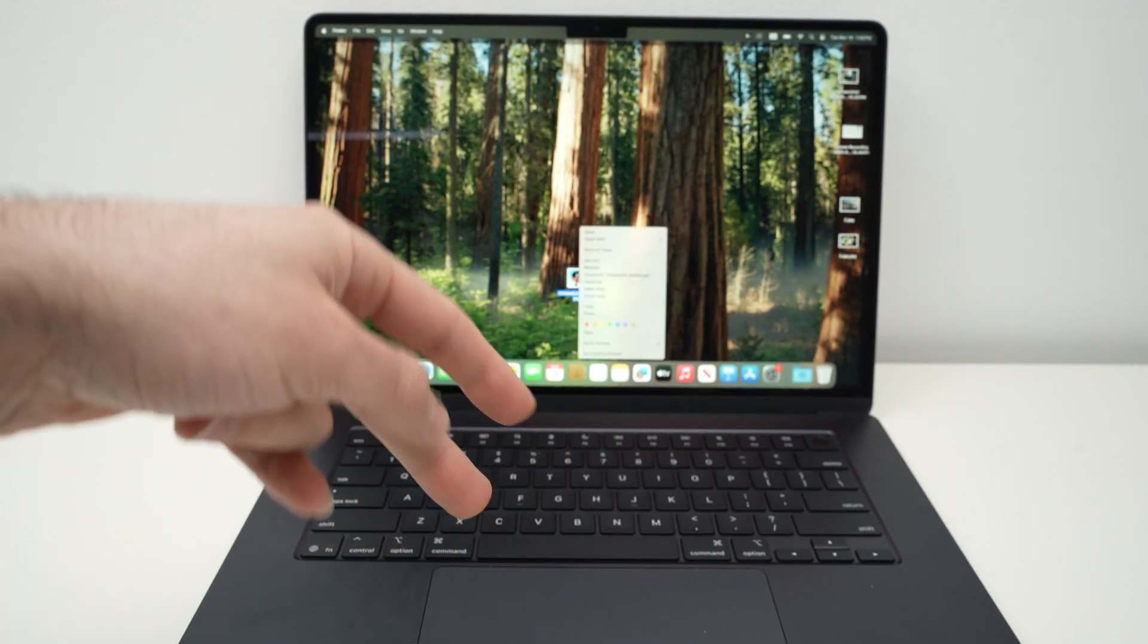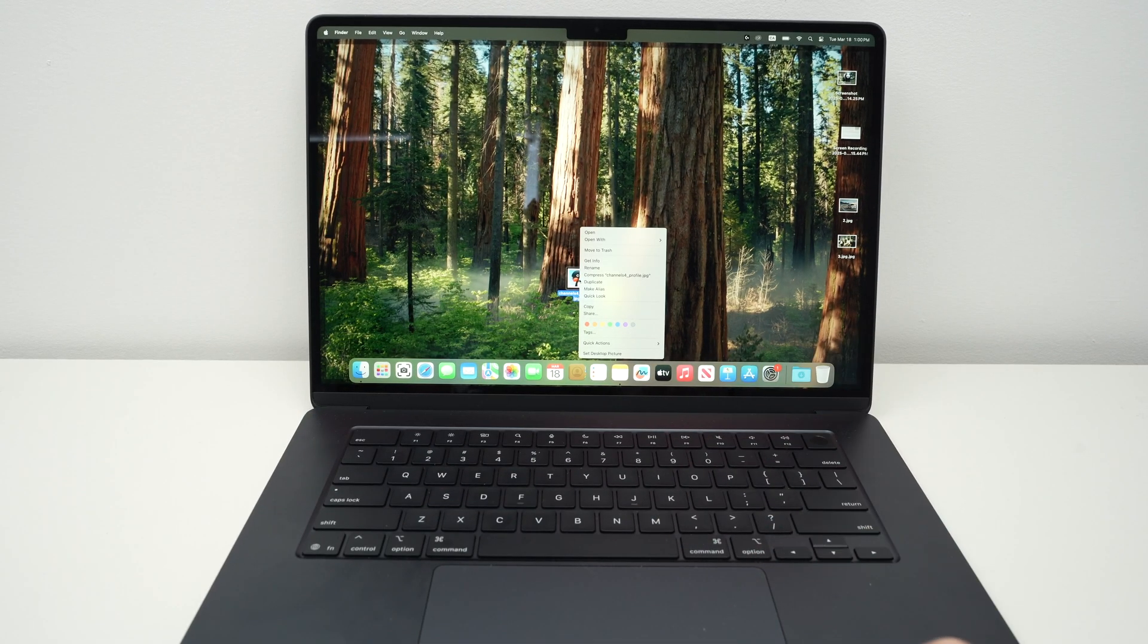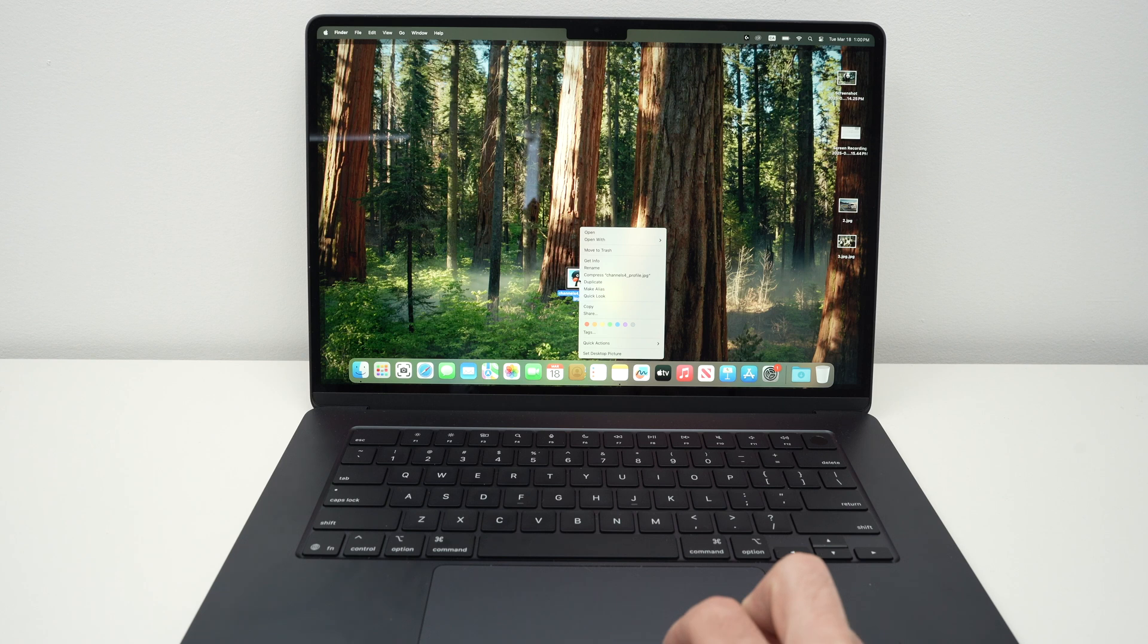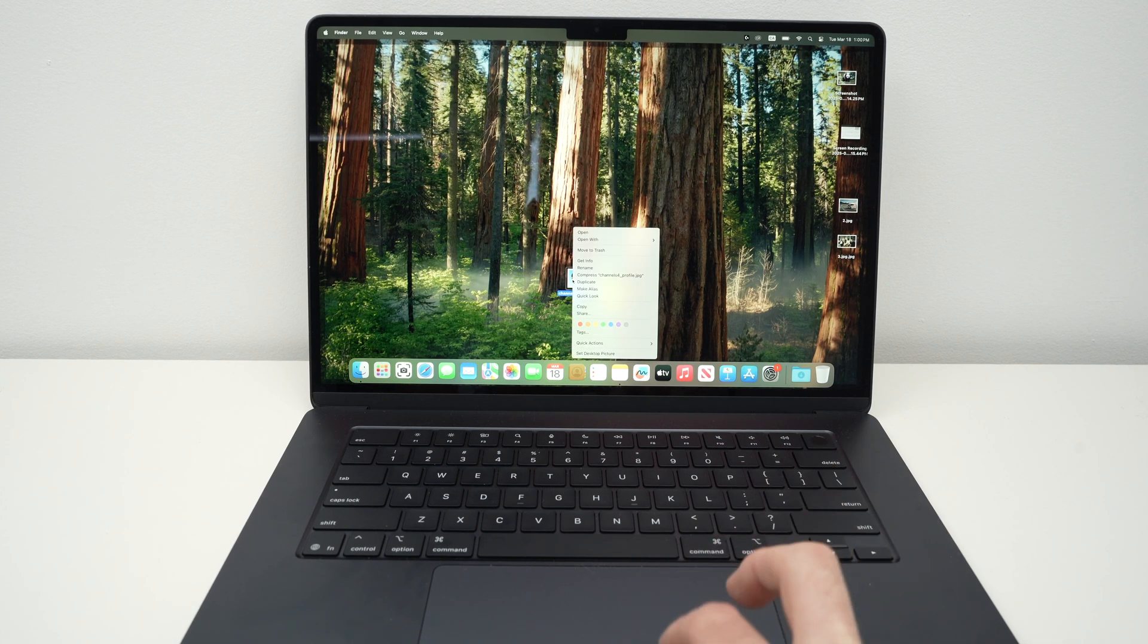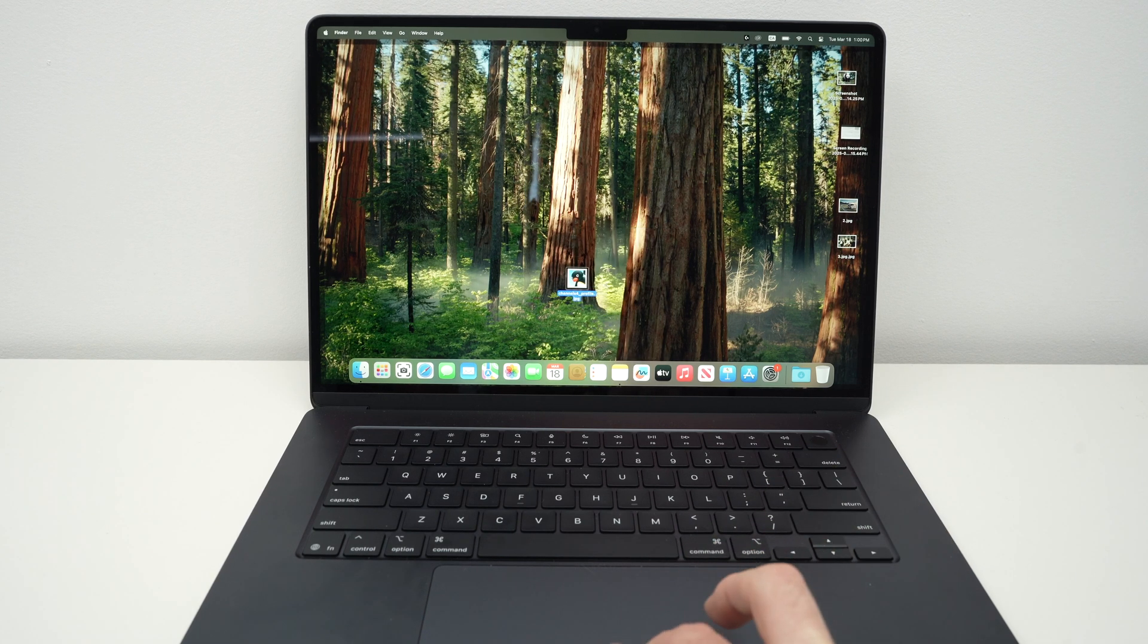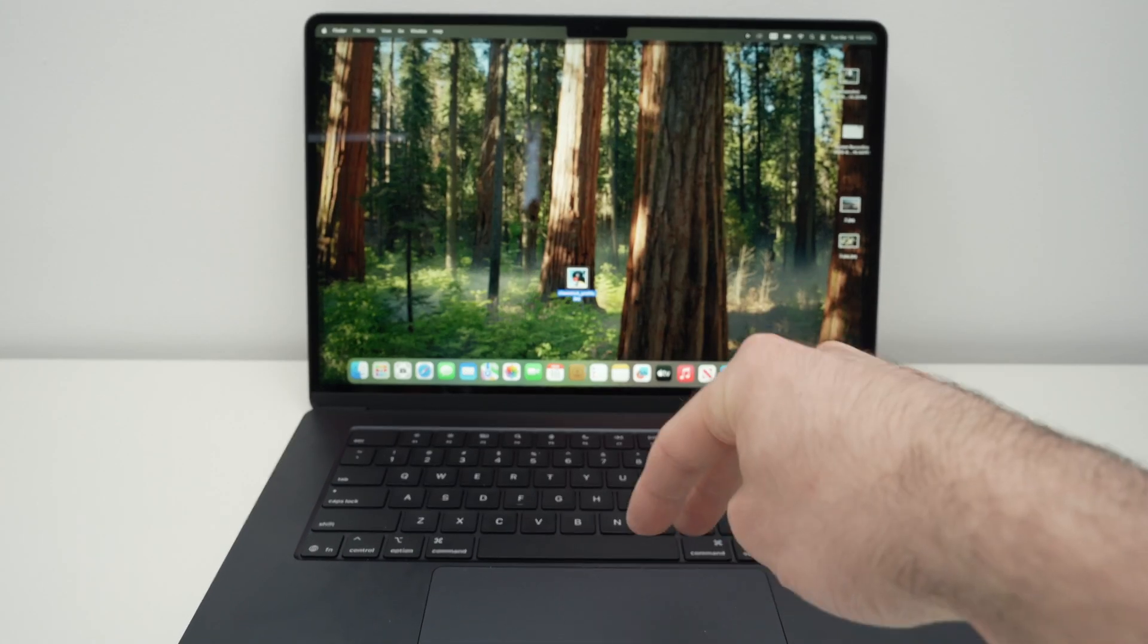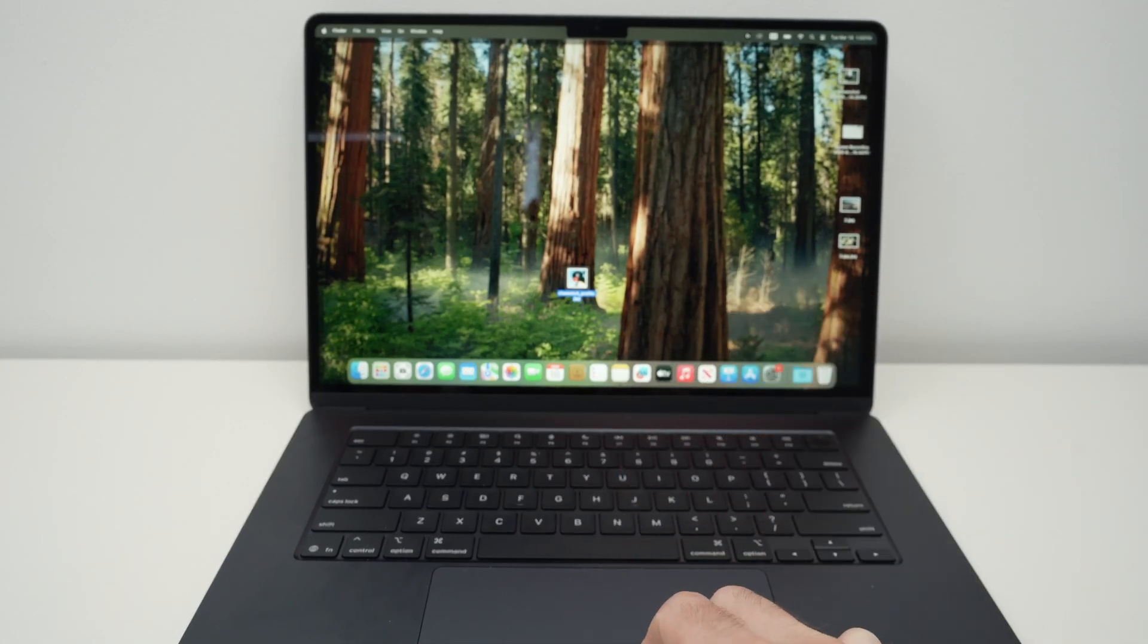You see, sometimes you need to repeat the action because it didn't register properly, but here we go. That's a very simple way to right-click. So you need to fully click the trackpad.